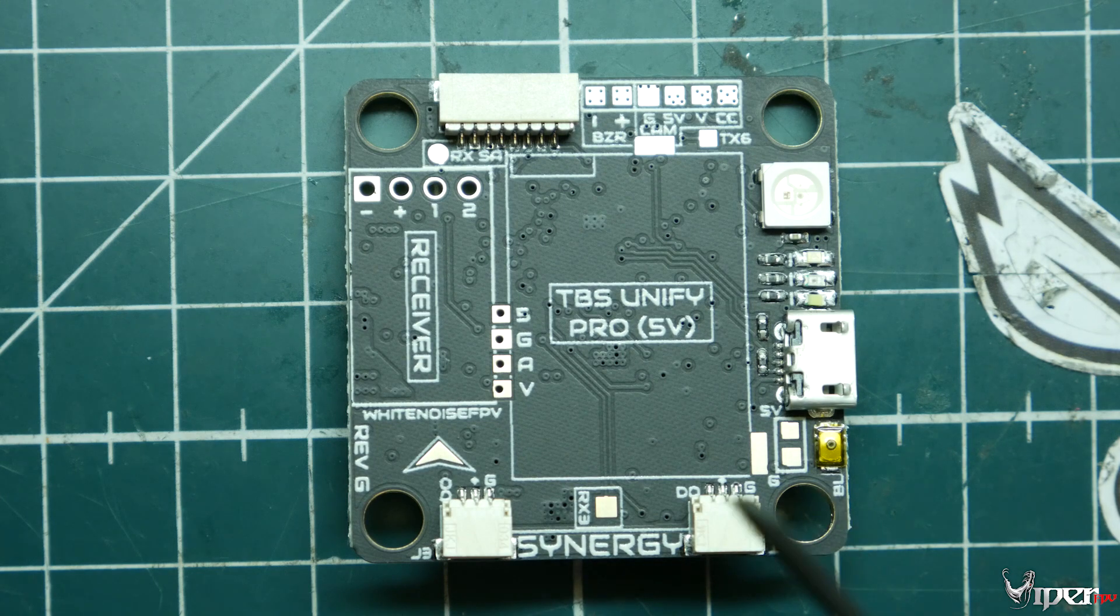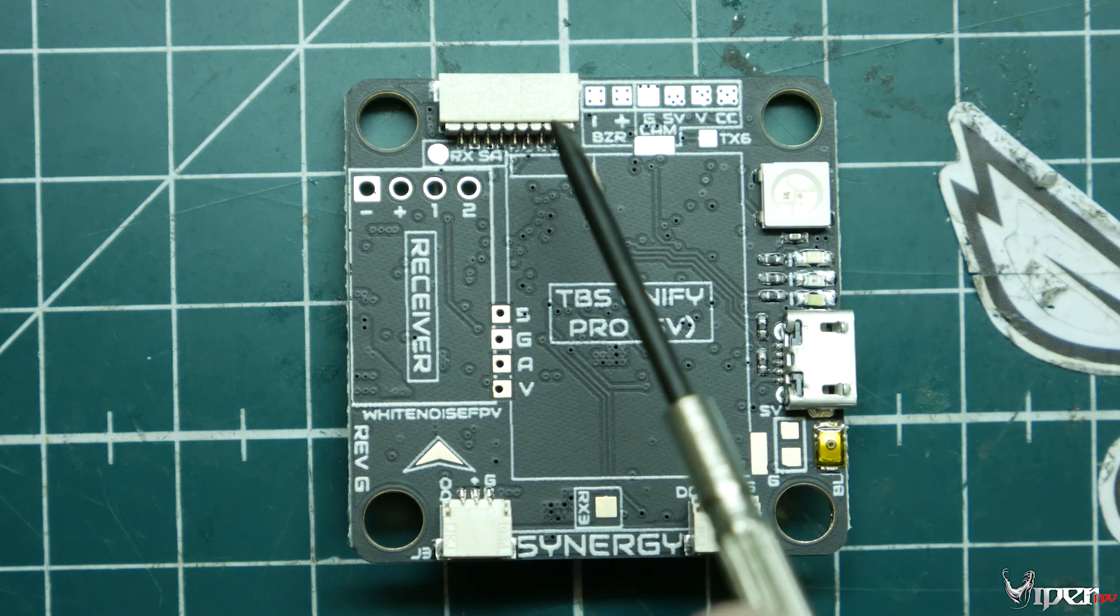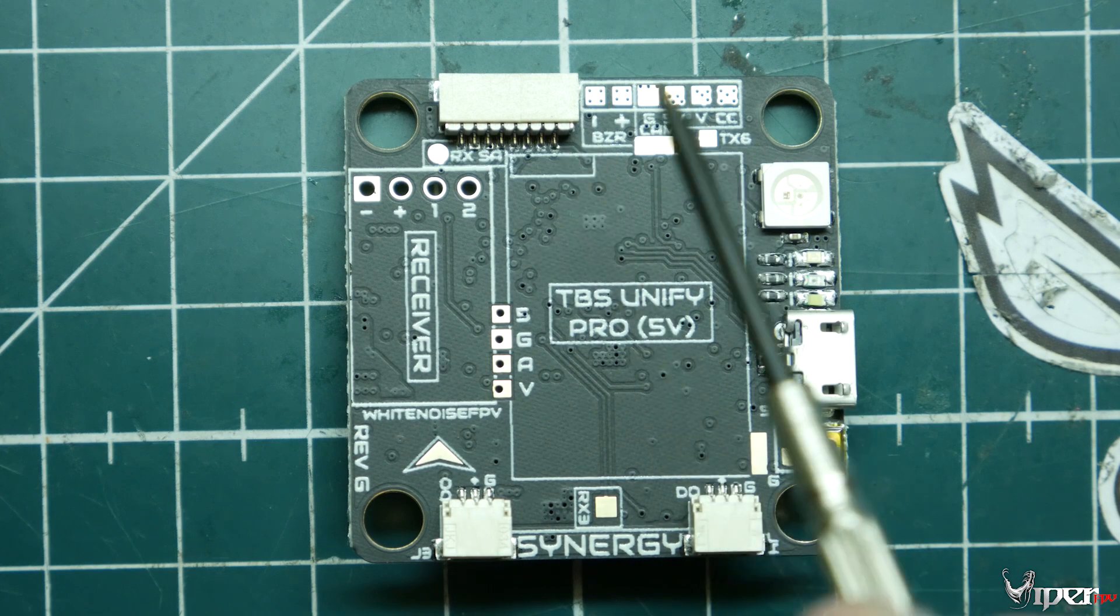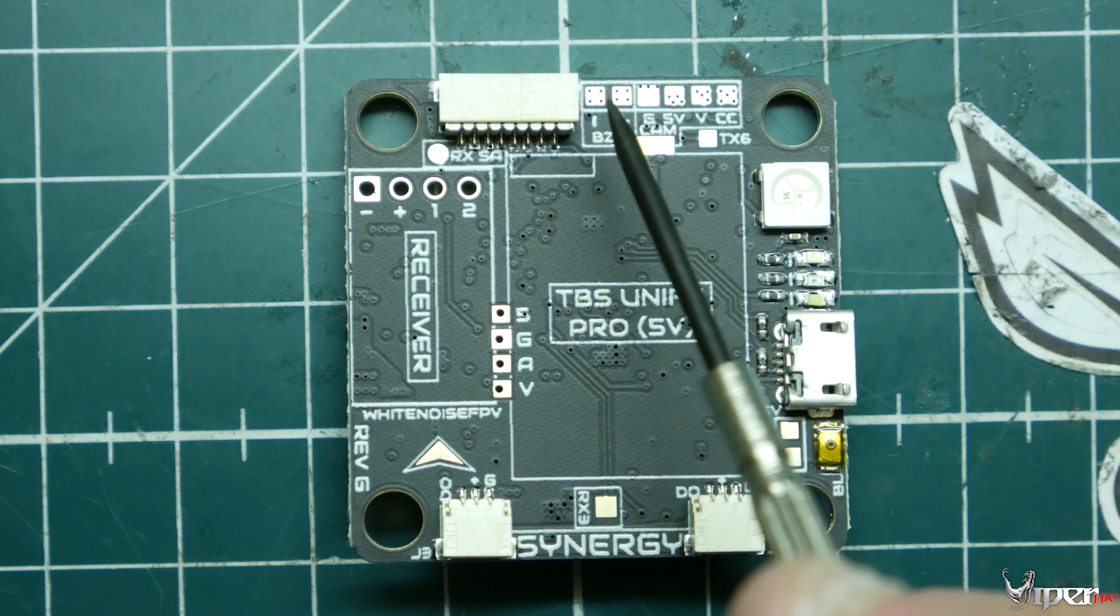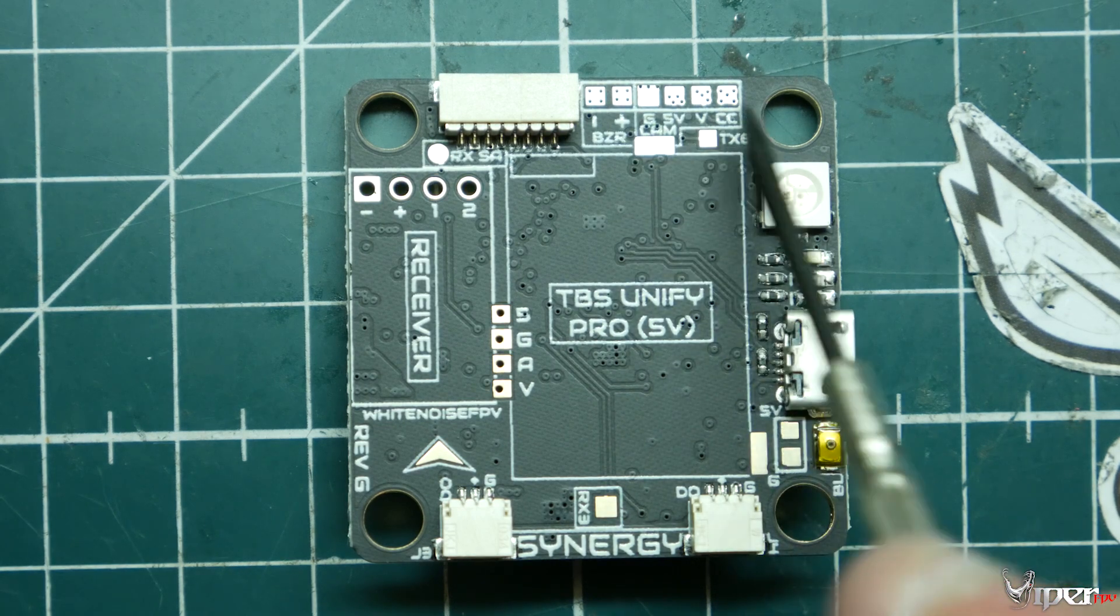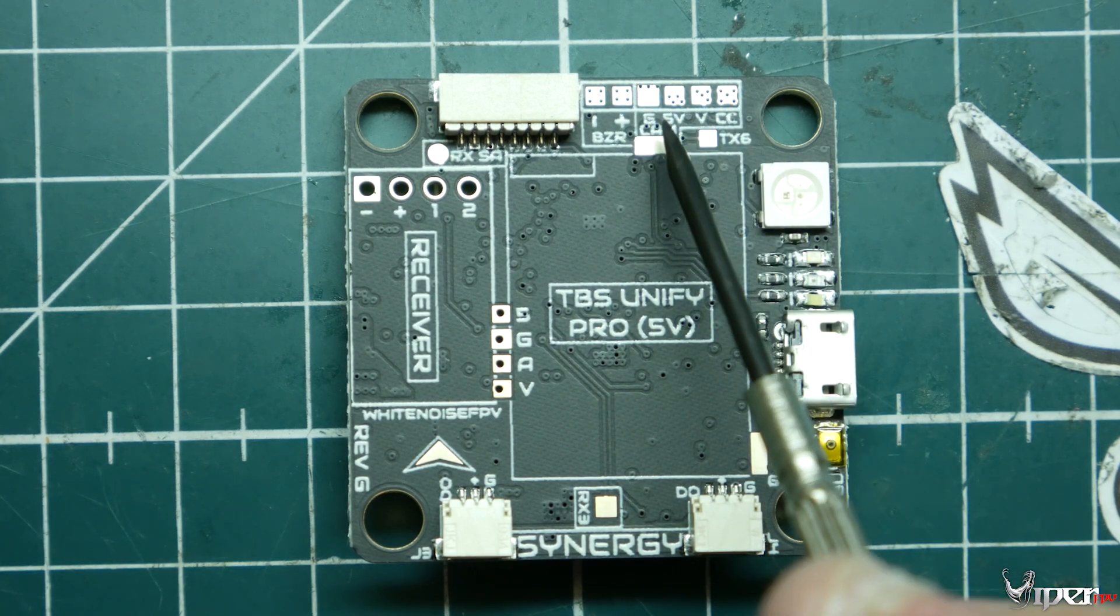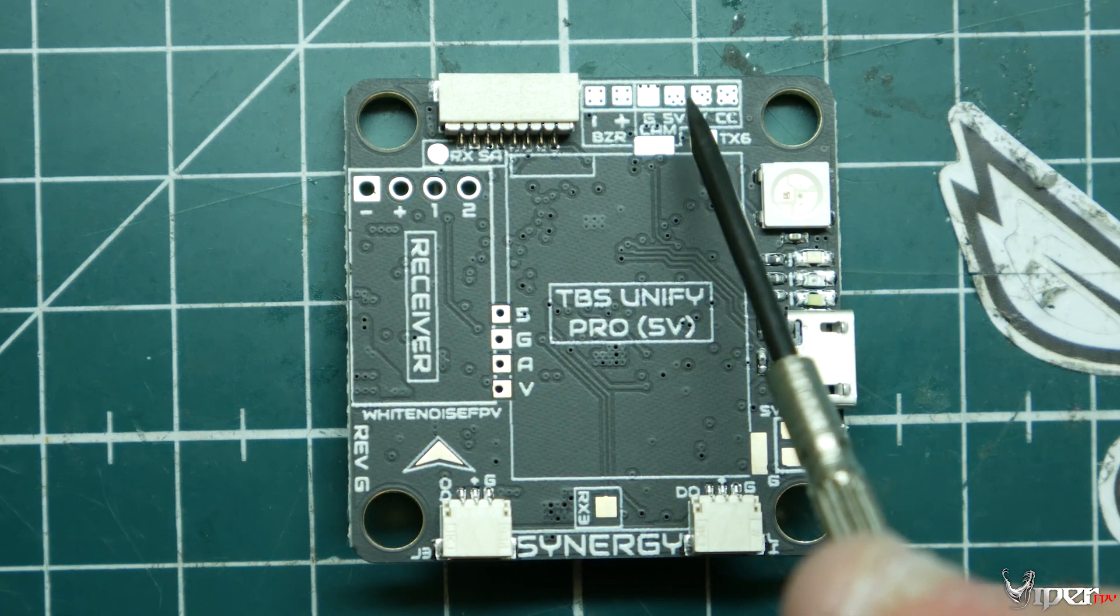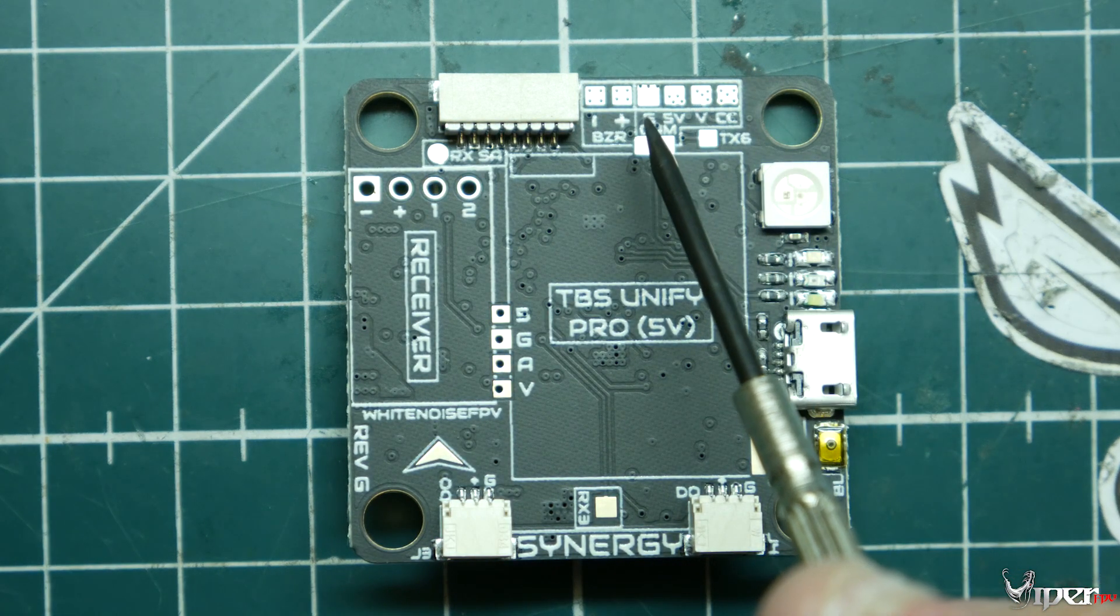Over here we have our TBS Unify Pro, and we can use our adapter like we went over before. We also have our 401 pin header right here, so we can use a 401 ESC, which is great. Then over here on the top we have our minus and plus for our buzzer, then we have our camera controls up here.